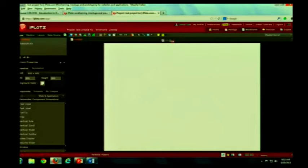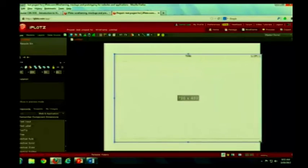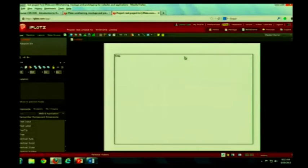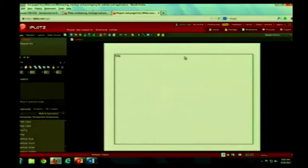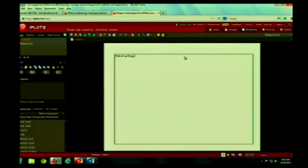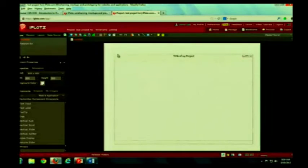It's just drag it over. And it looks like a sketch. You can resize it to whatever size you want. If you want to change the title, you just double click on the title.